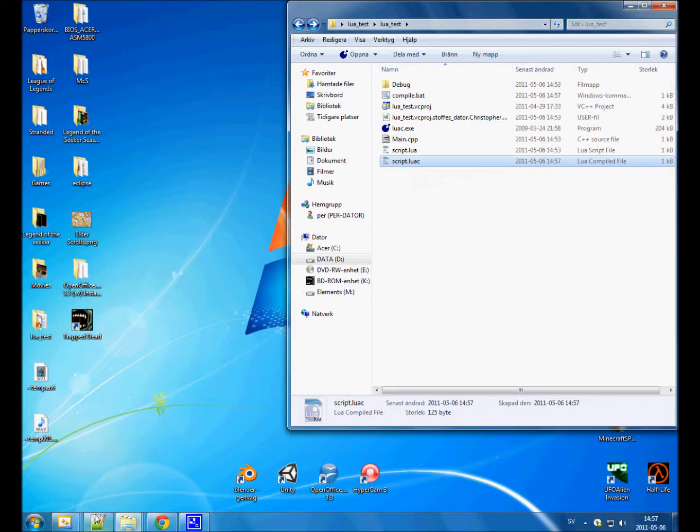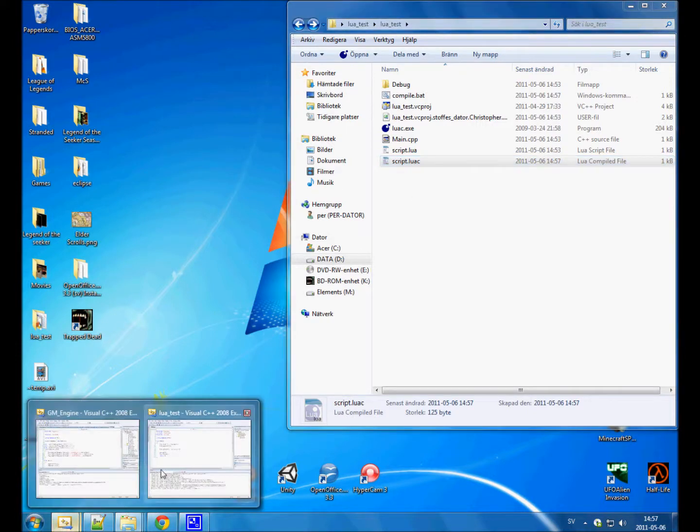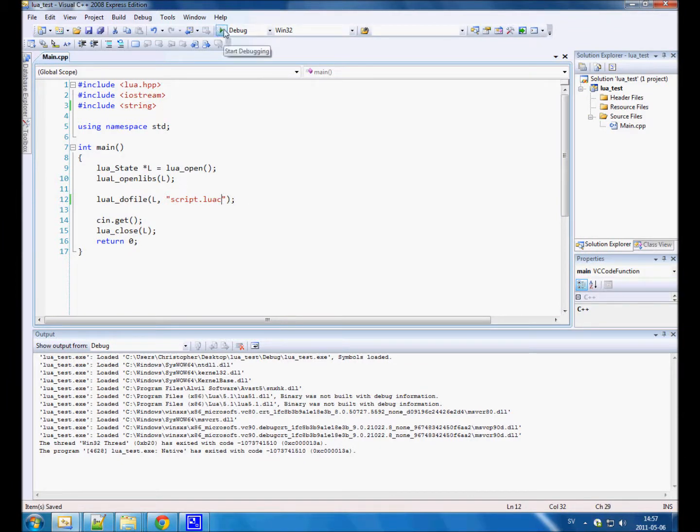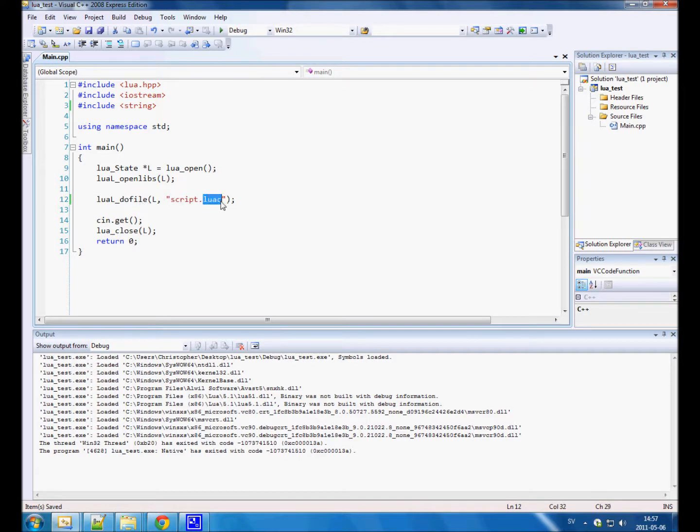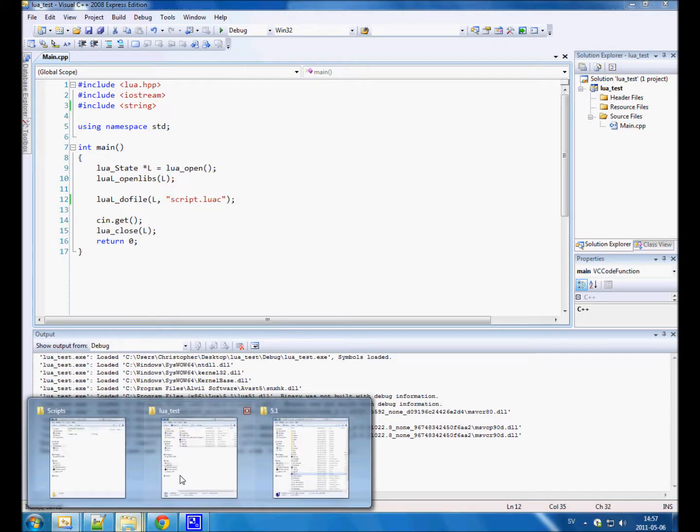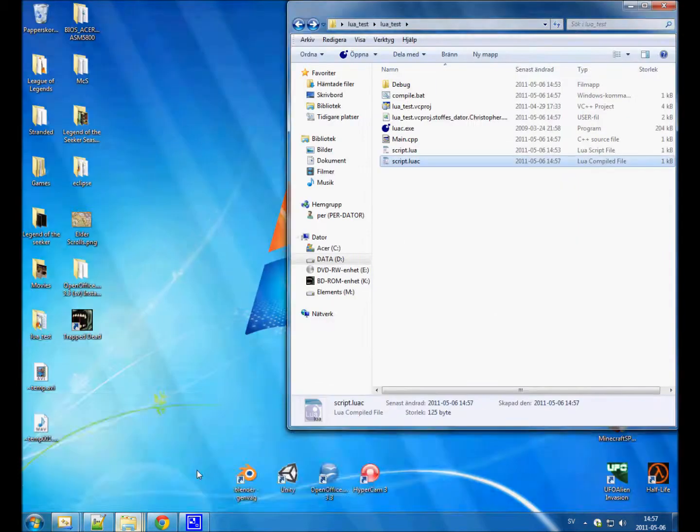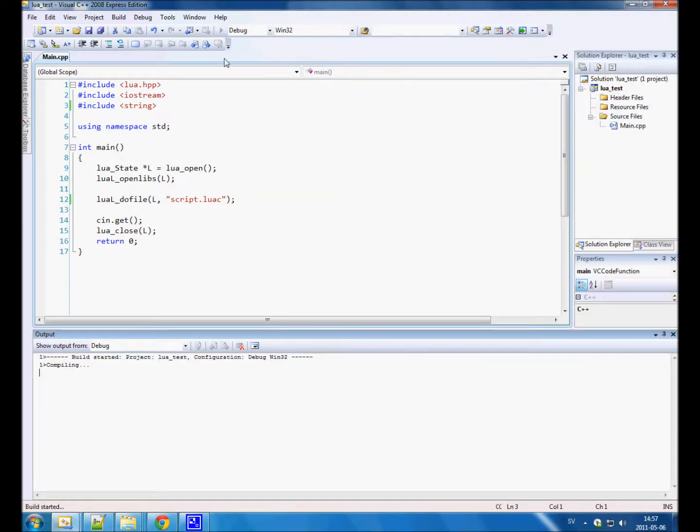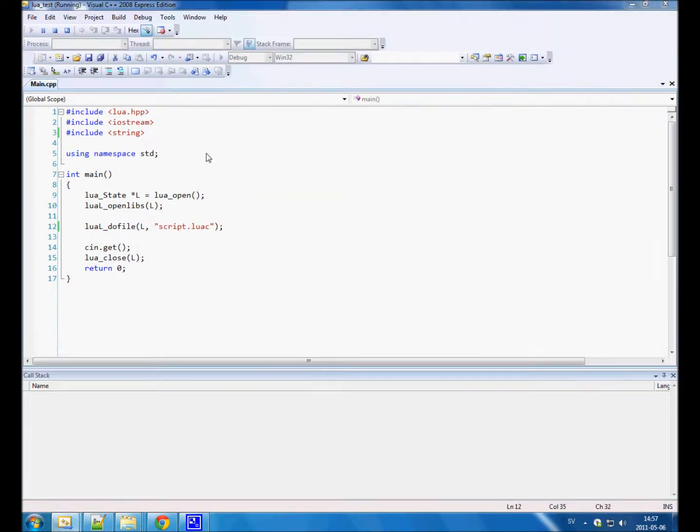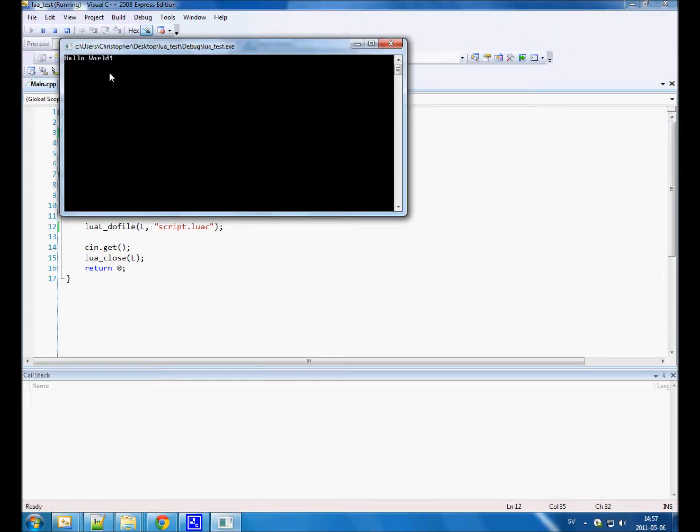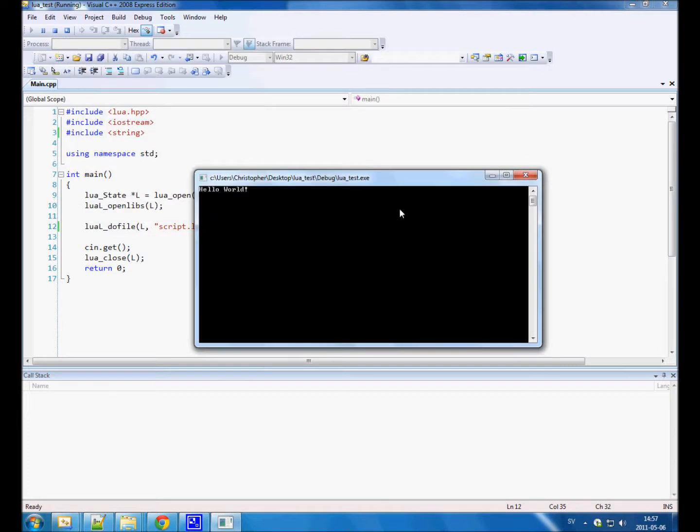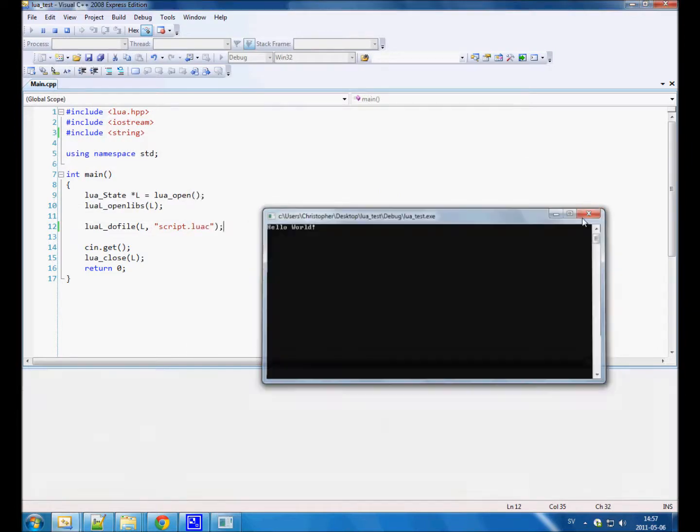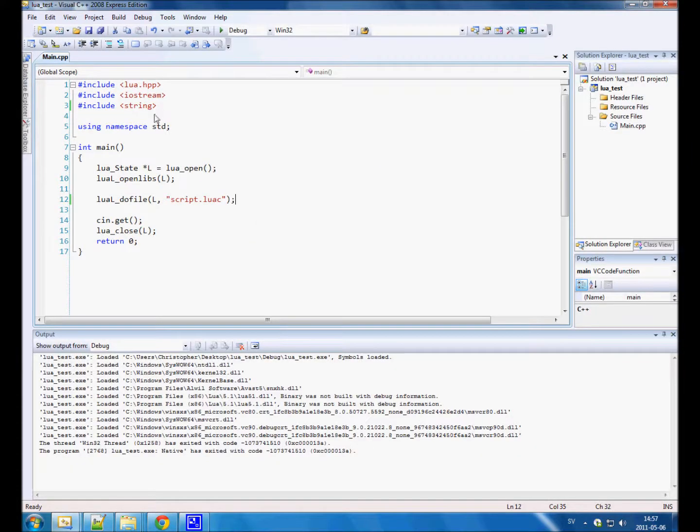And now we are gonna run it as normal. So luaL_dofile script.luac, the name of the file we created. Run it, and it runs. It does the exact same thing.